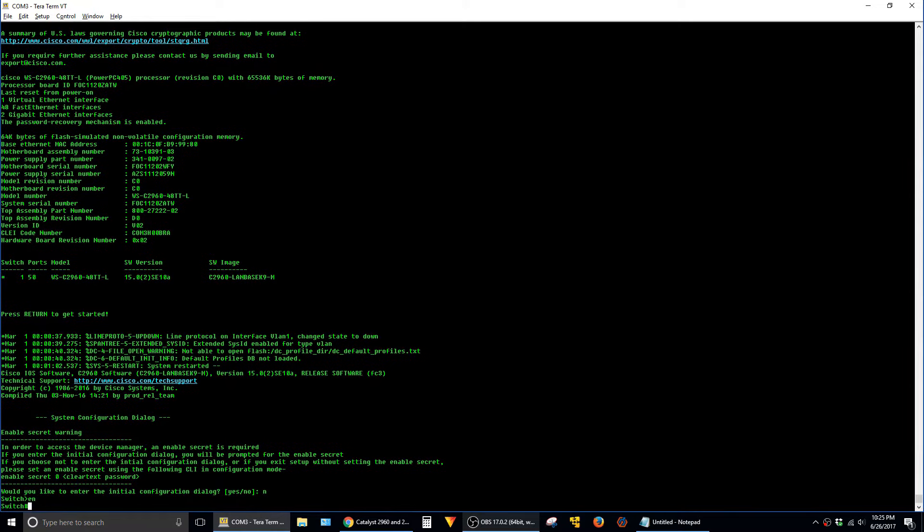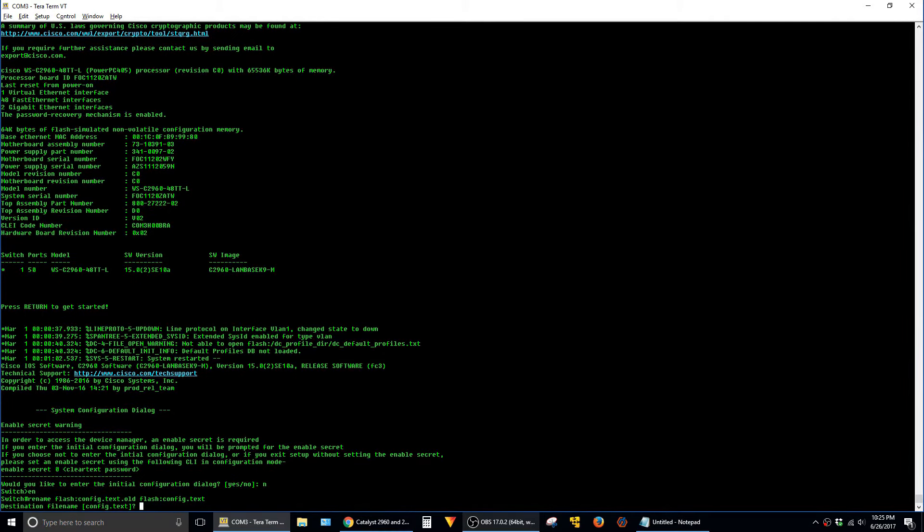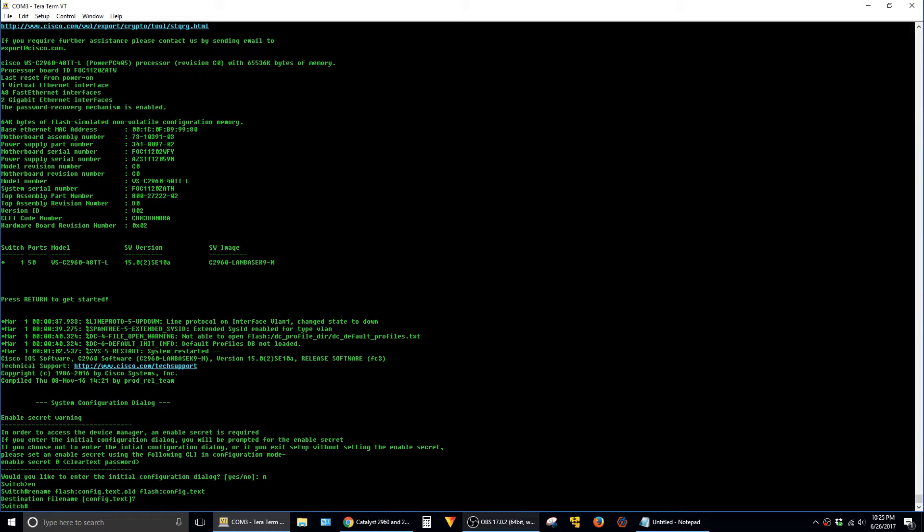And the first step is to rename the startup config back to the original name. To do that, we use the command rename flash:config.text.old to flash:config.text.